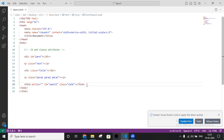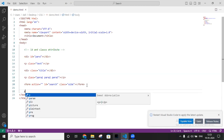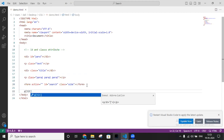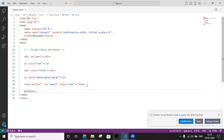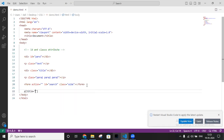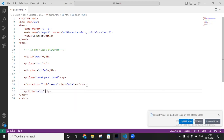We can also create custom attributes. For a custom attribute, write 'p' followed by square brackets, then inside write 'title="hello"', and click Enter. This will create a paragraph element with a custom attribute.